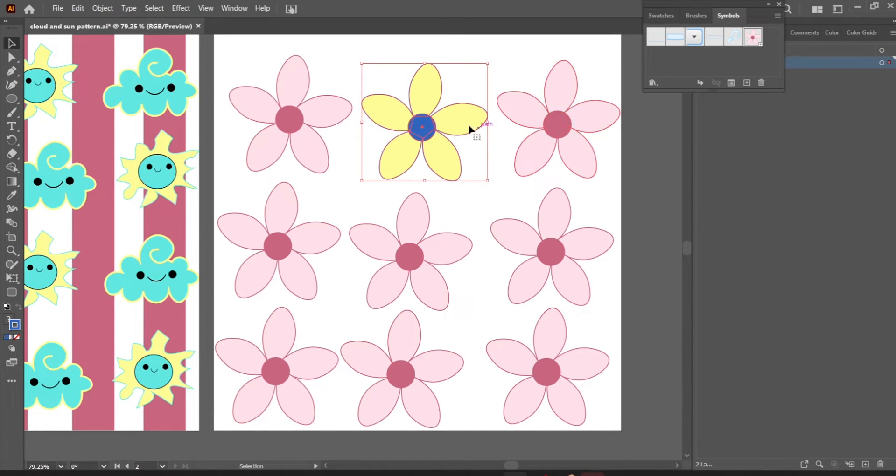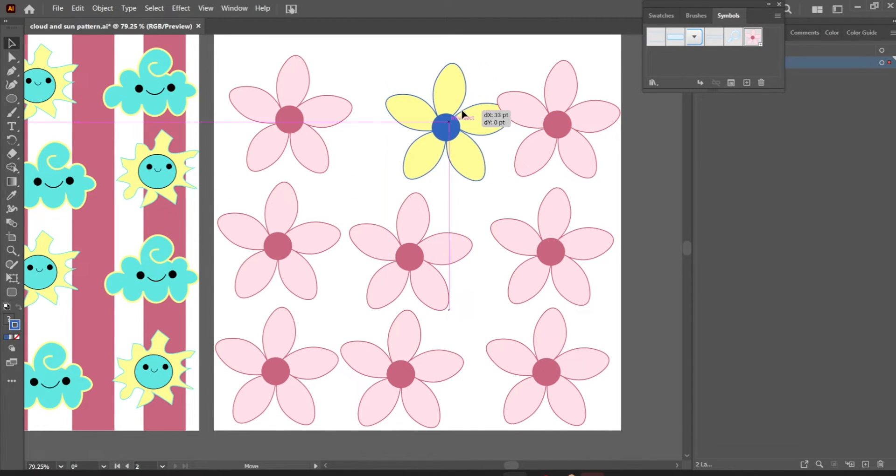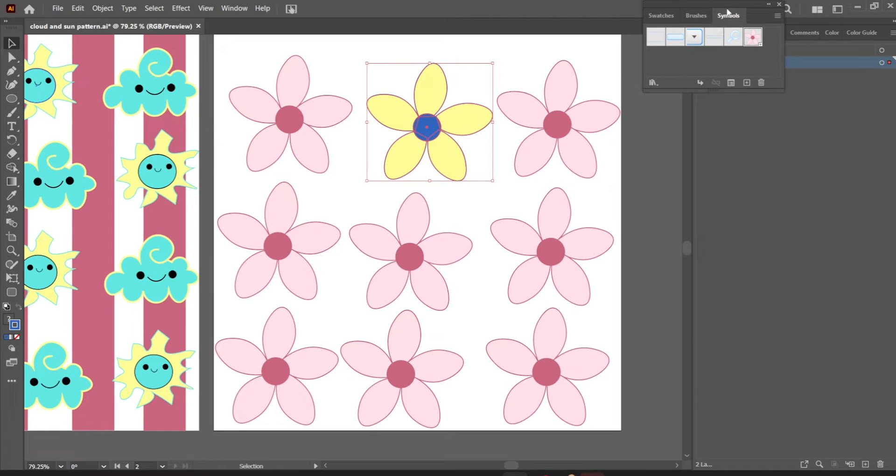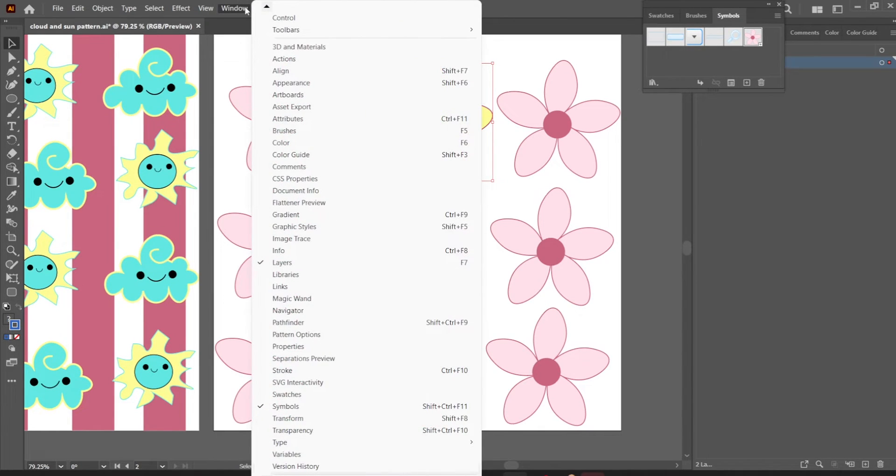Hey, so I have all of these little flowers and most of them are the same color, but I do have this yellow one that I made as well.